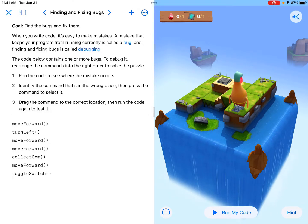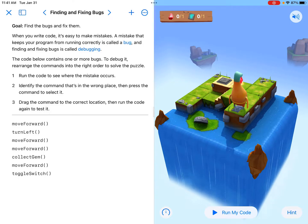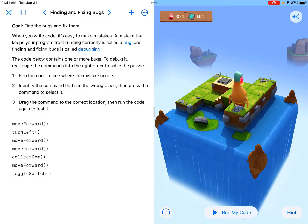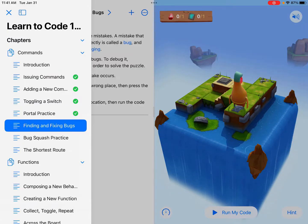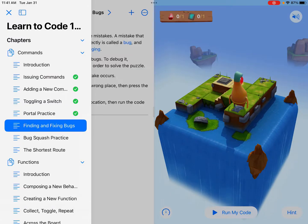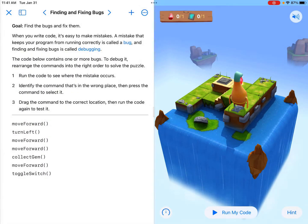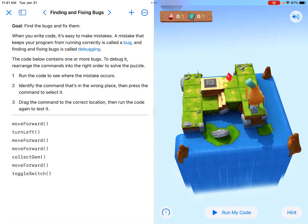Hi, everyone. I'm going to be going over in Swift Playgrounds the section called Finding and Fixing Bugs. This can be found in the chapter of Commands in the Learn to Code 1 program, and it can also be found in the Get Started with Code program as well.